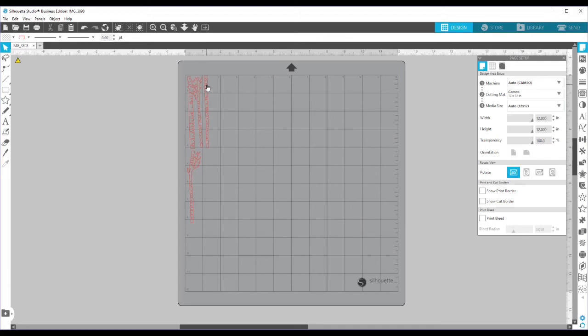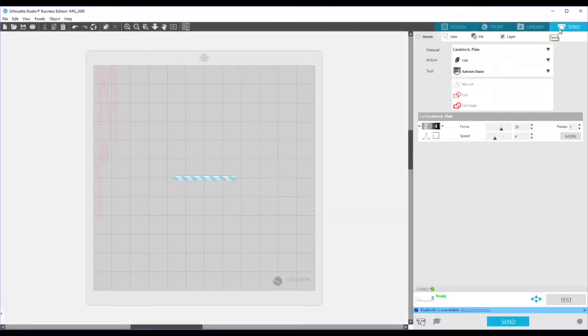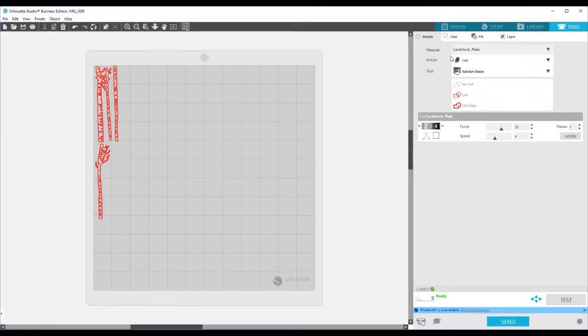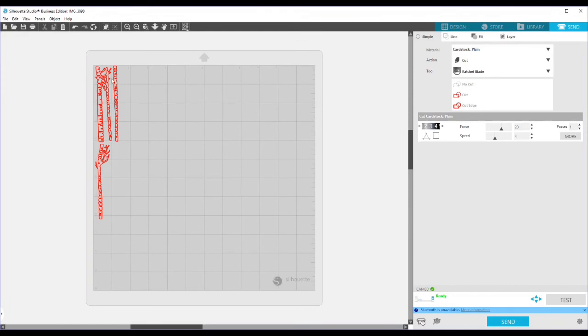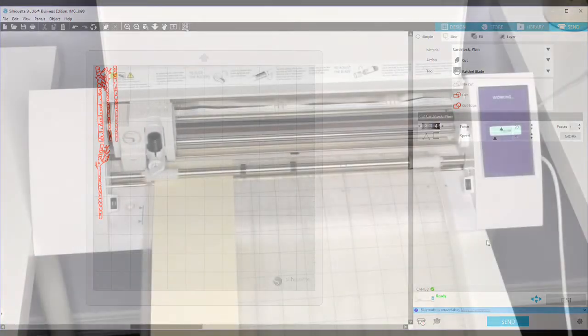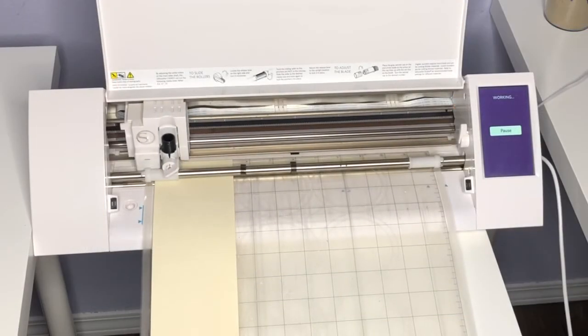Into my Silhouette, I'm going to come over here to the send panel. I'm using plain cardstock. I'm on a Cameo 2. So I have my ratchet blade. Tells me my settings. And I've got everything over here where I want them. It's all set up. And I'm just going to put everything in there and we'll get ready and hit send.